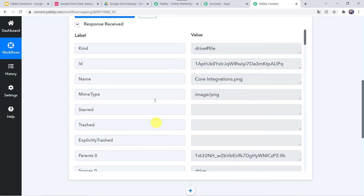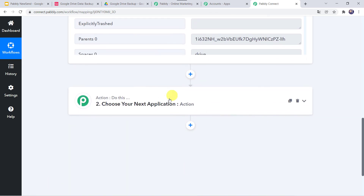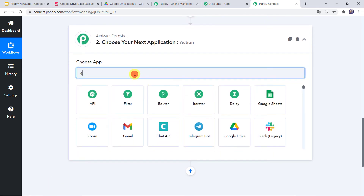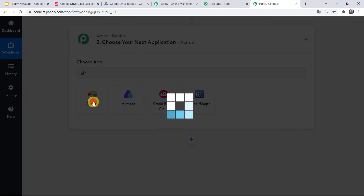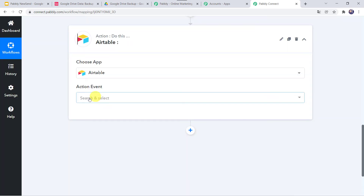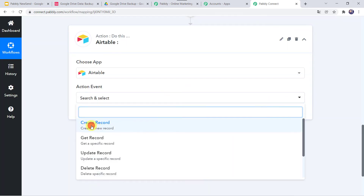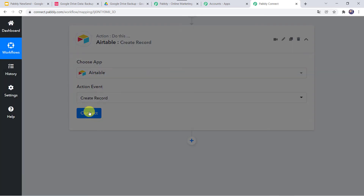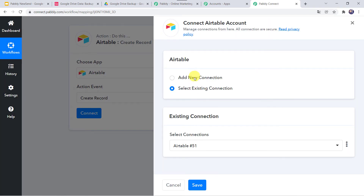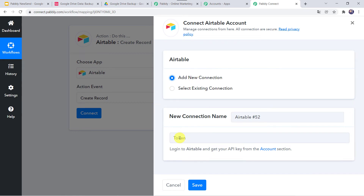Now we want the details of the file to be recorded in the Airtable base. For that, come to the action window. Here in choose application, let us find Airtable. In the action event, we have to select create record. Click on connect, then click on add new connection. Now it is asking for the token, so let us read the instructions: log in to Airtable and get your API key from the account section.